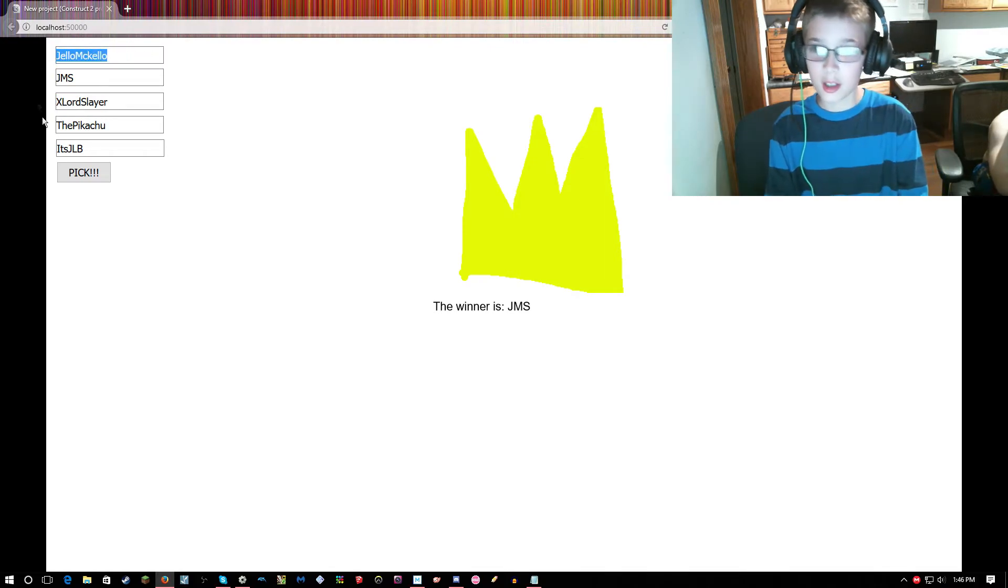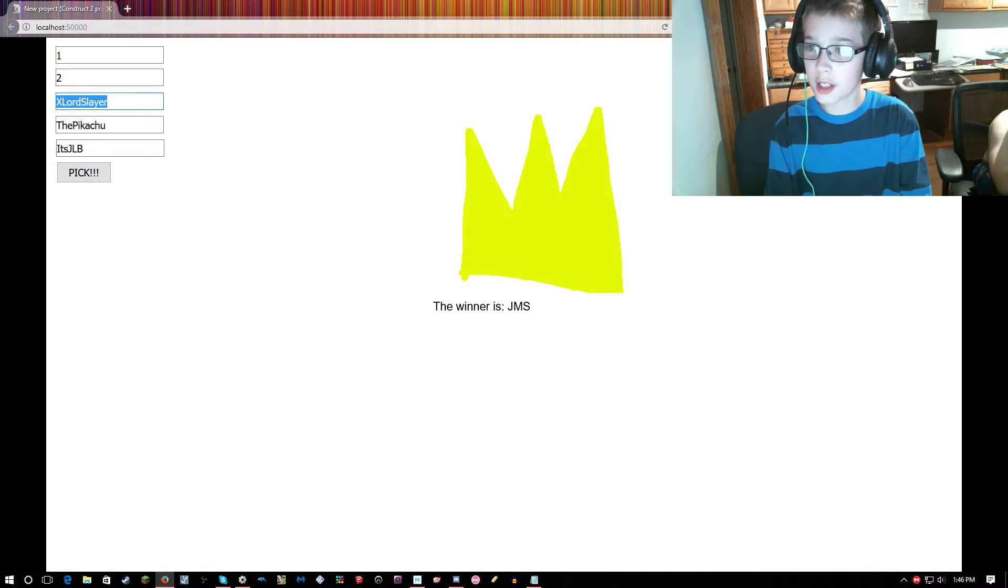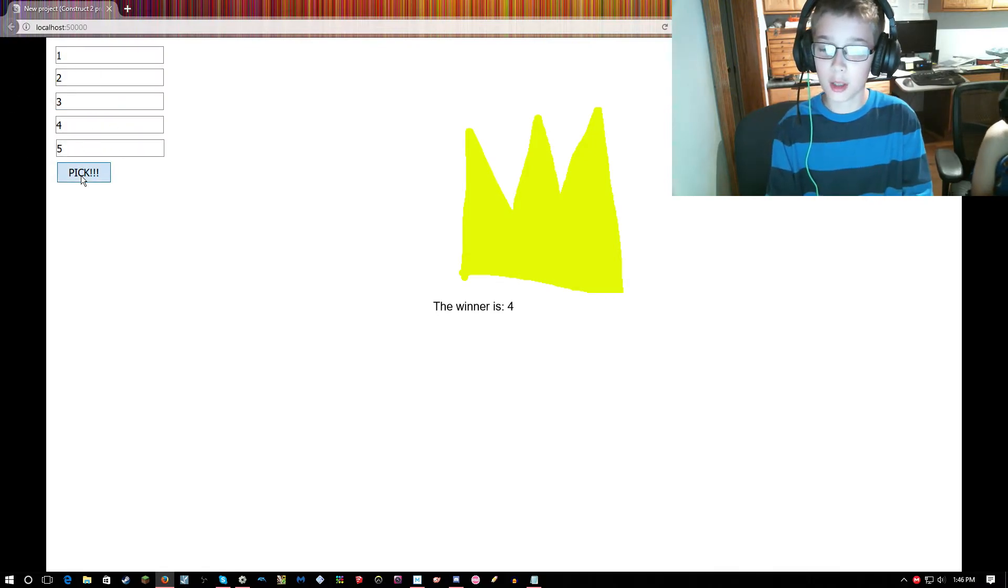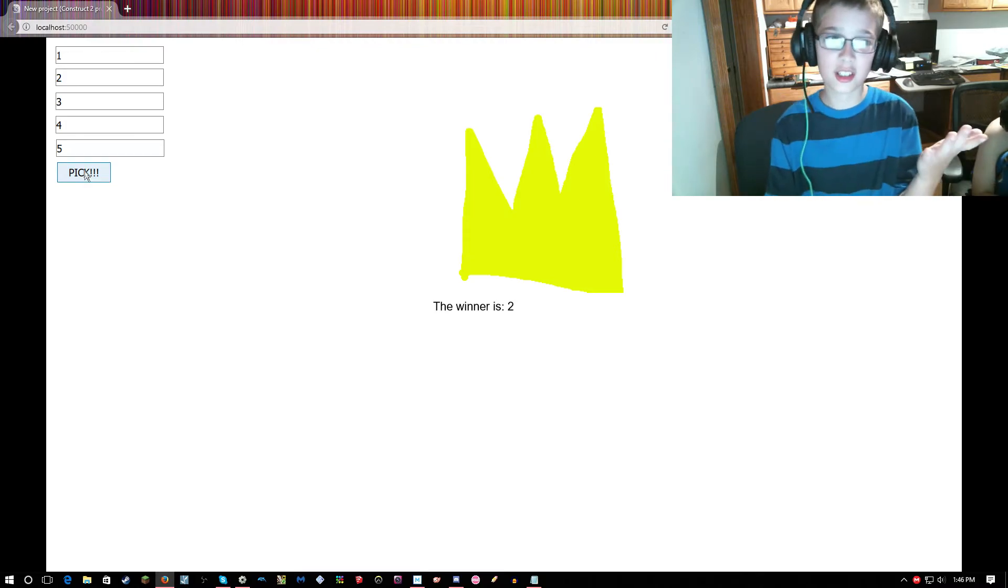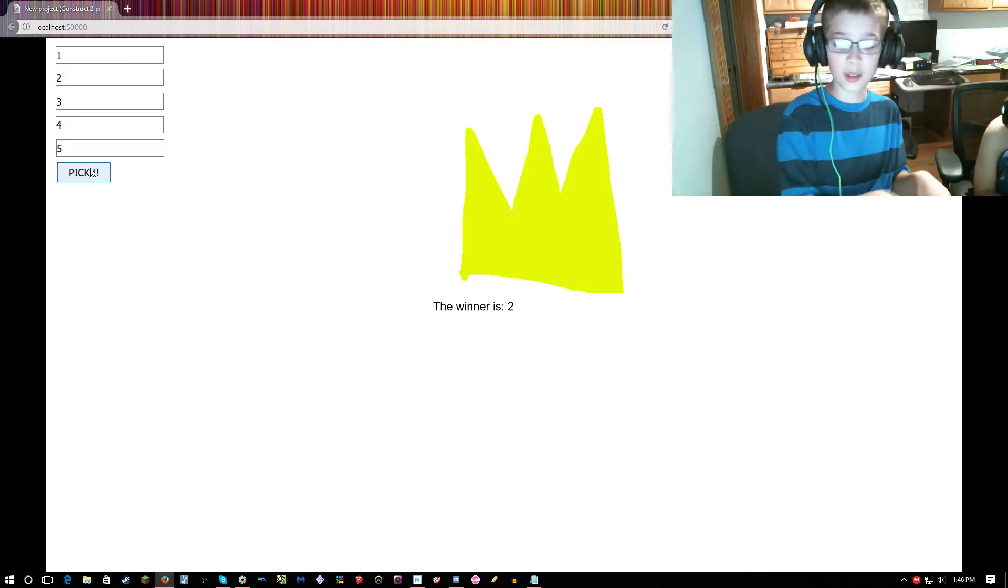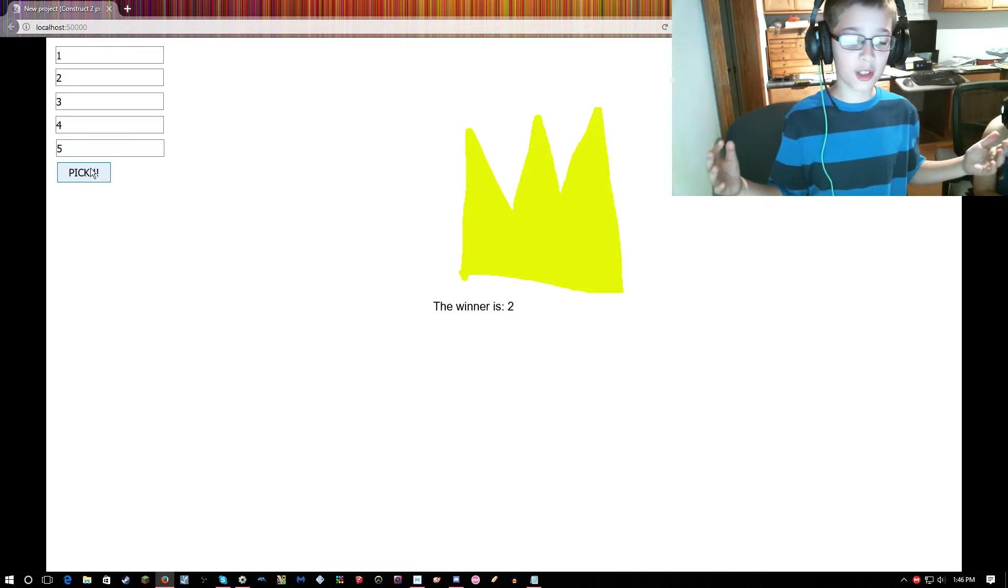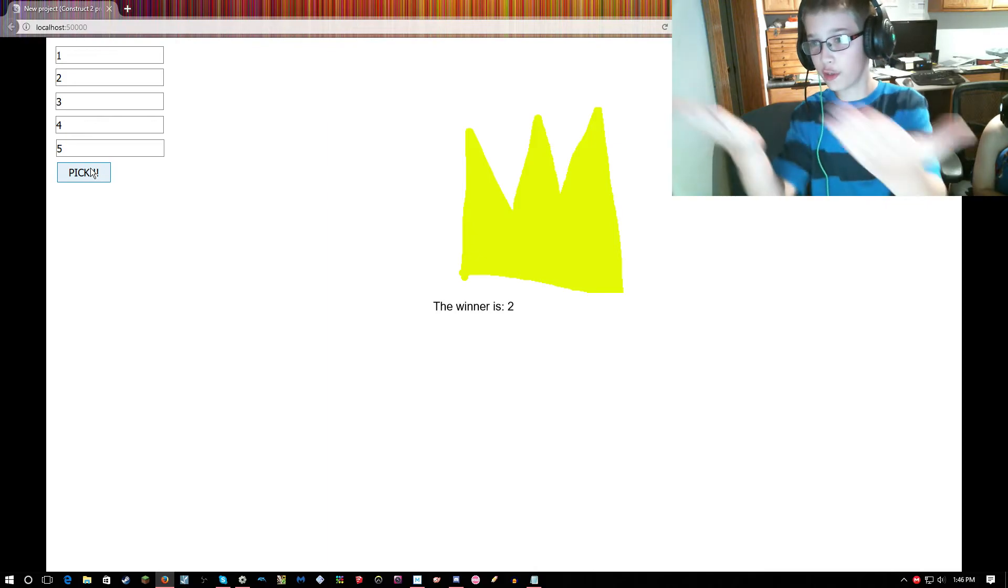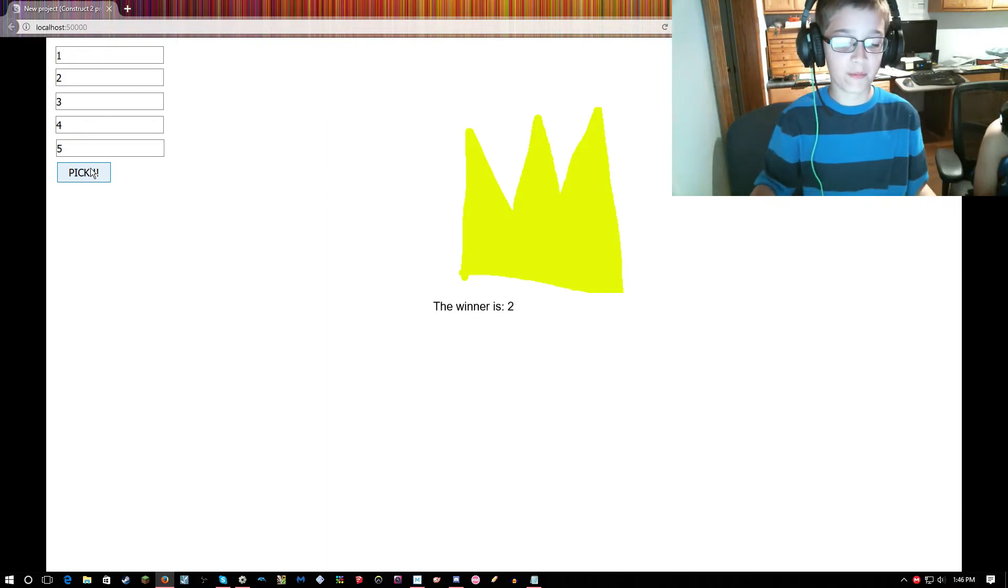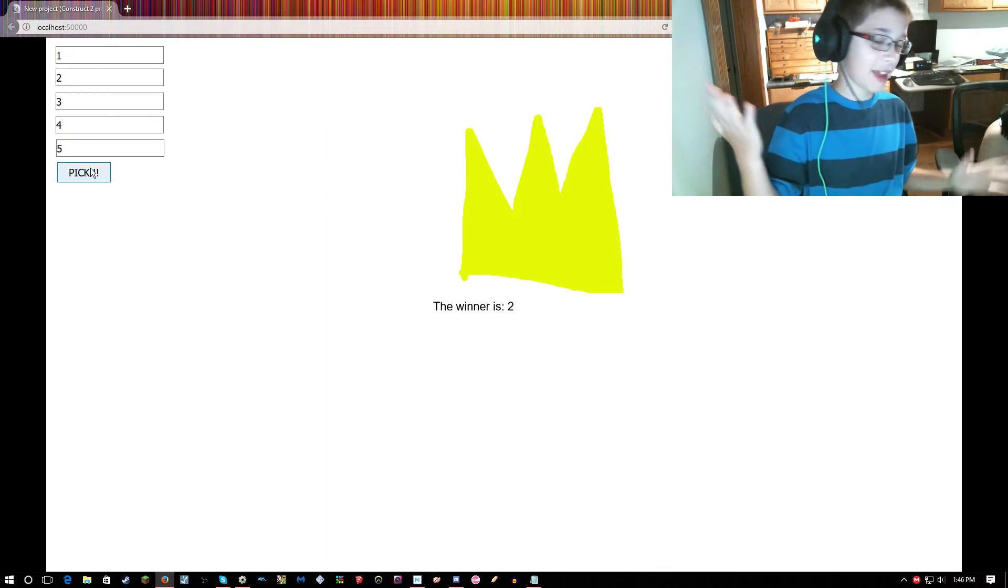This is a completely randomizer. It's a randomizer thing. If you see right here, you know it completely picks a random number every single time I click it. It's not like a direct pick. So you're super lucky JMS, out of the five people that entered.